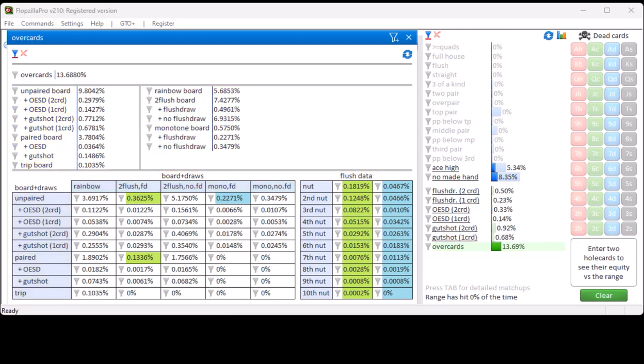So, that's it for all the available features in the preflop statistics. I hope that you enjoyed this video.